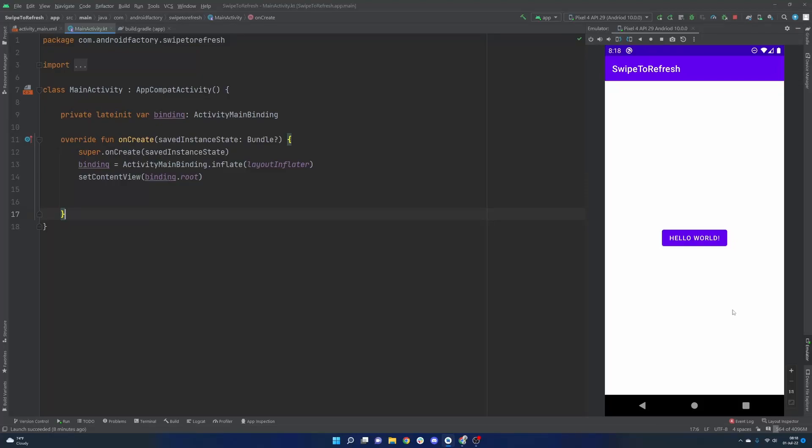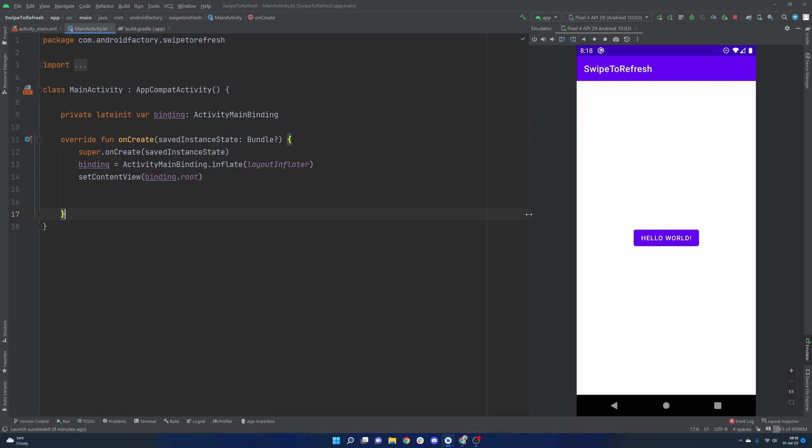Hello everybody, and welcome back. Thanks for tuning in to another episode here. My name is Dominic, and I'm the host of the Android Factory. As you can tell from the thumbnail, we're going to be implementing a swipe to refresh functionality here. It's pretty common in a lot of applications. I'm sure you've actually used this without realizing it, but today we're going to show you how to use it, and it is quite simple.